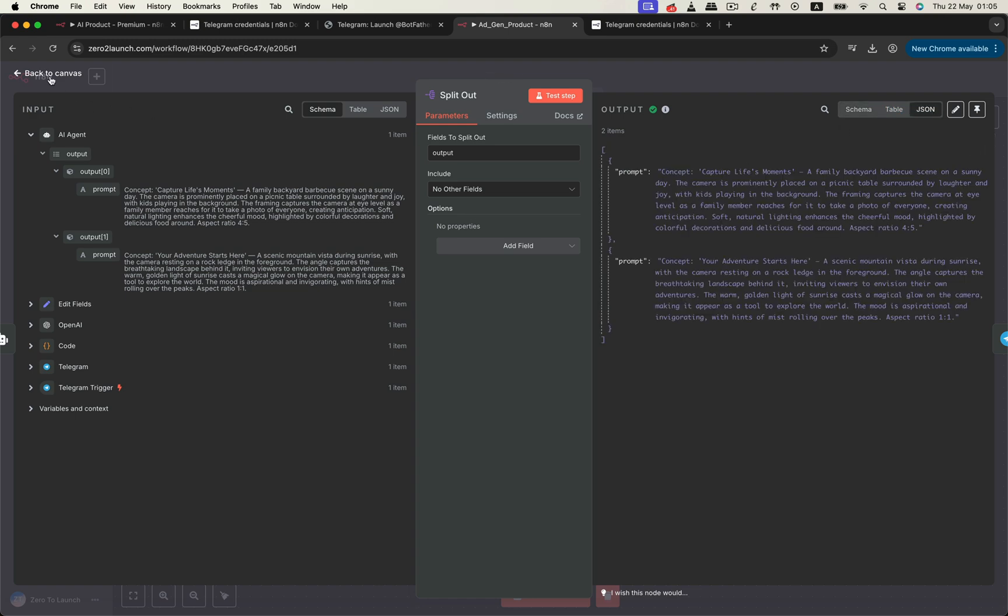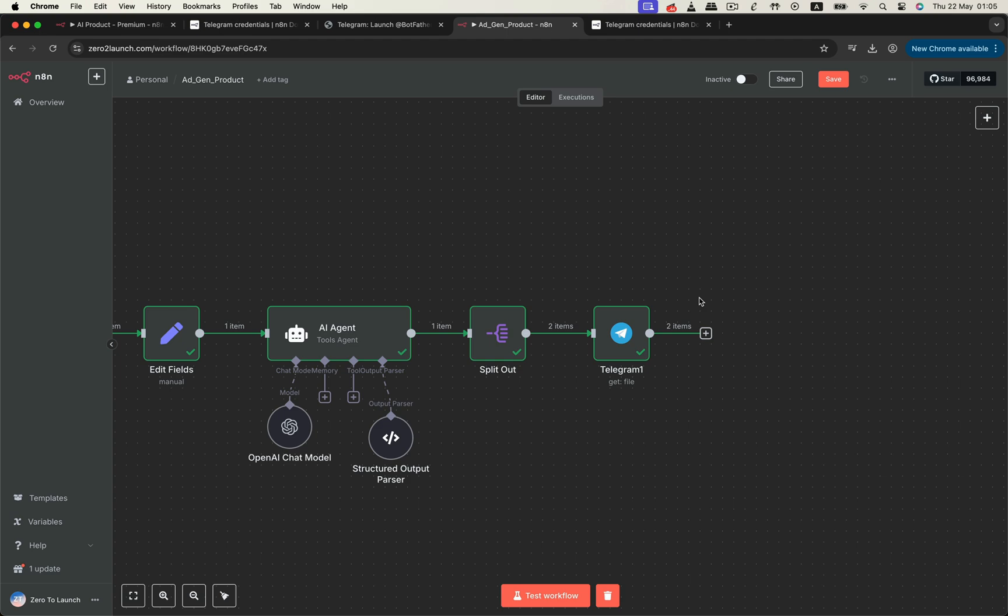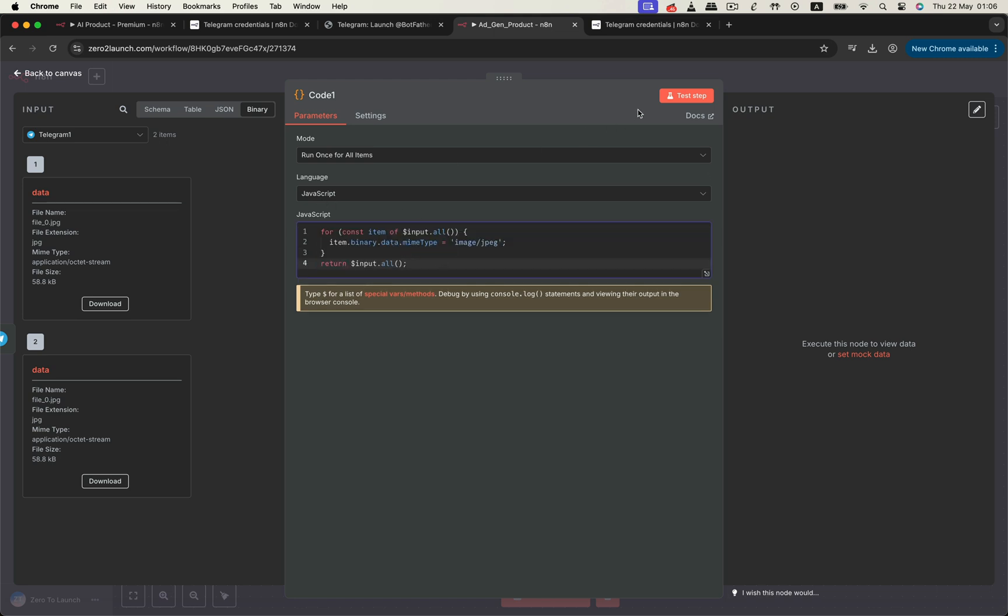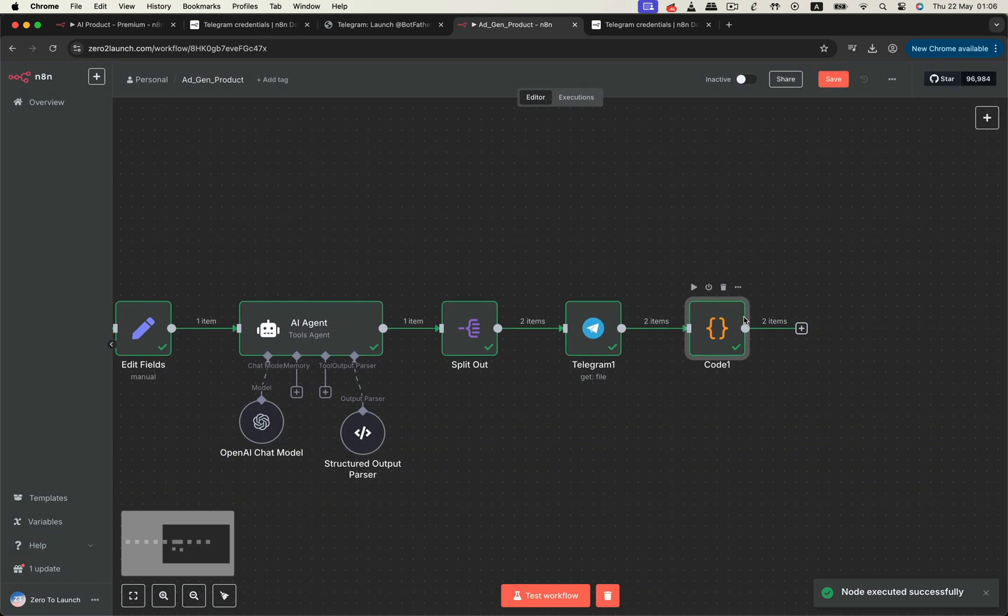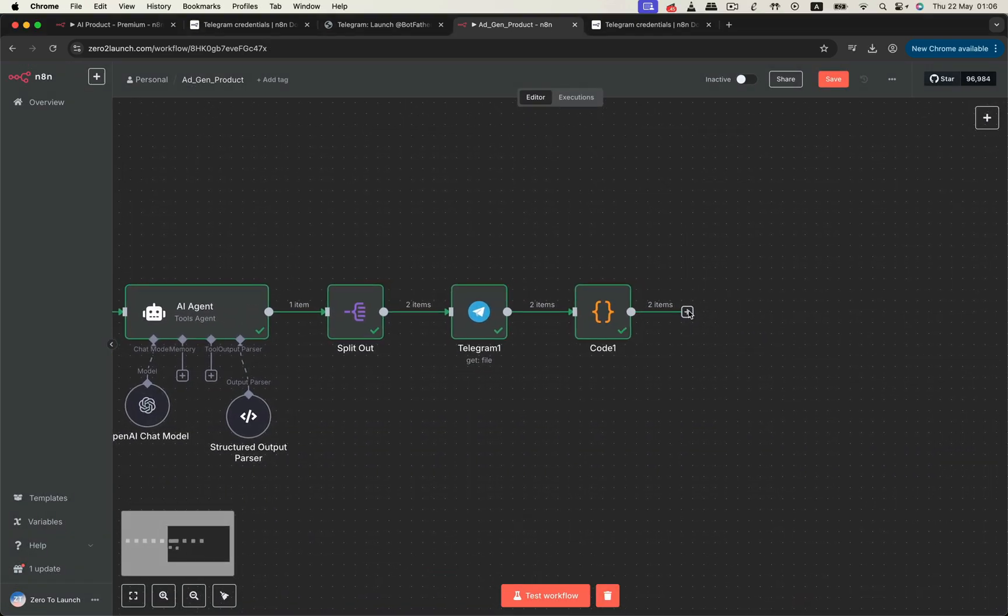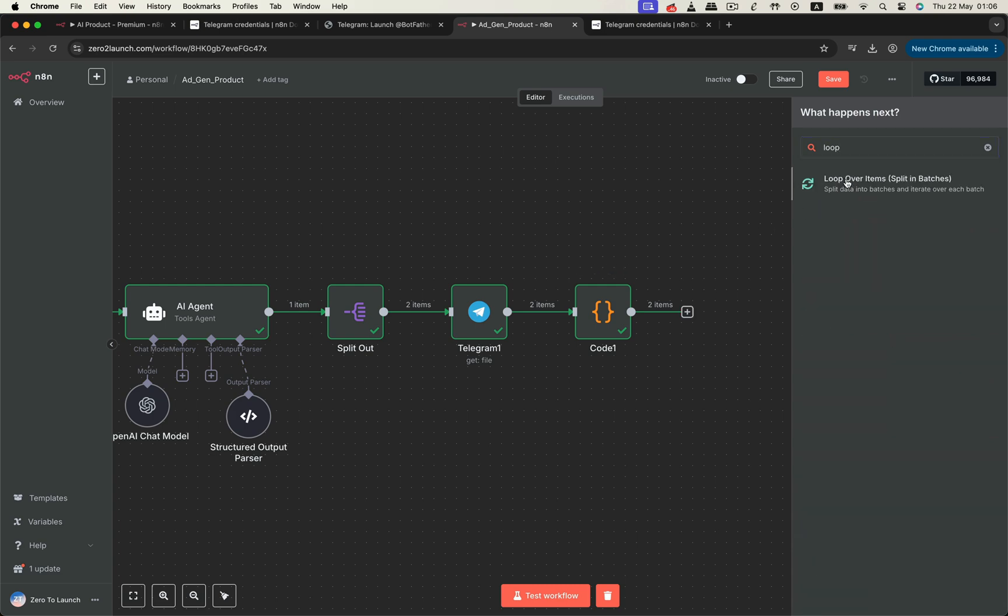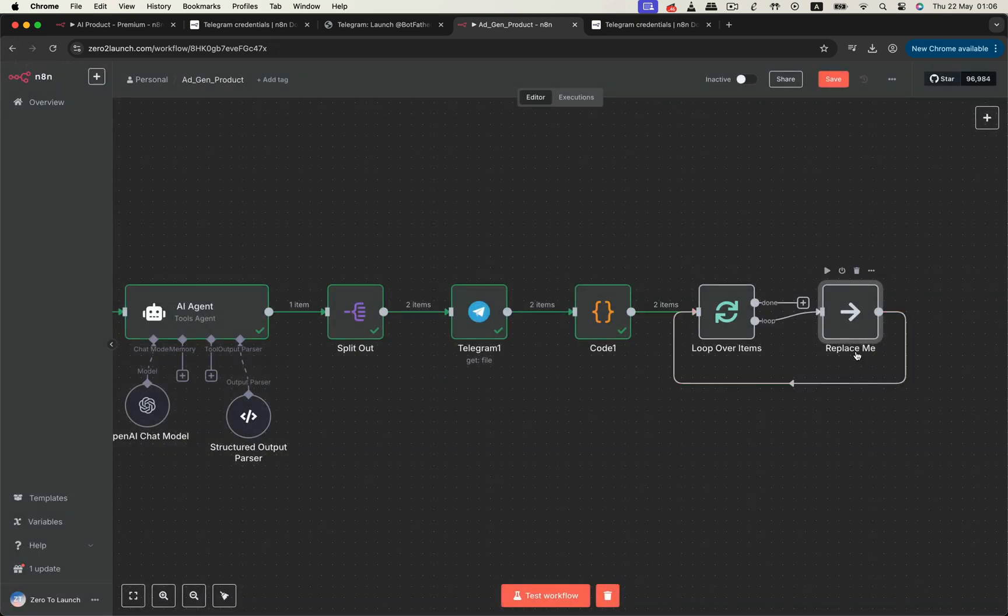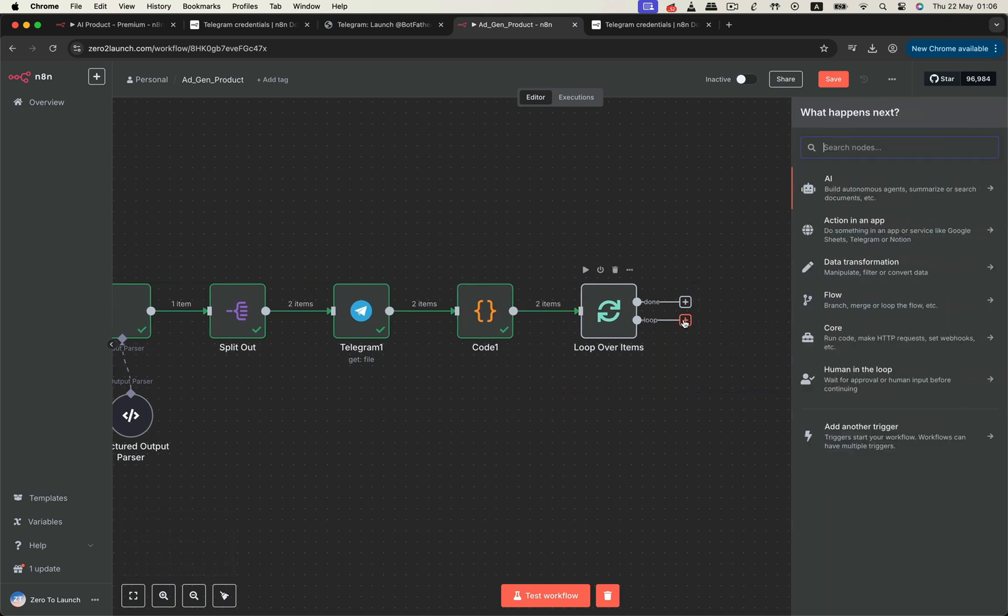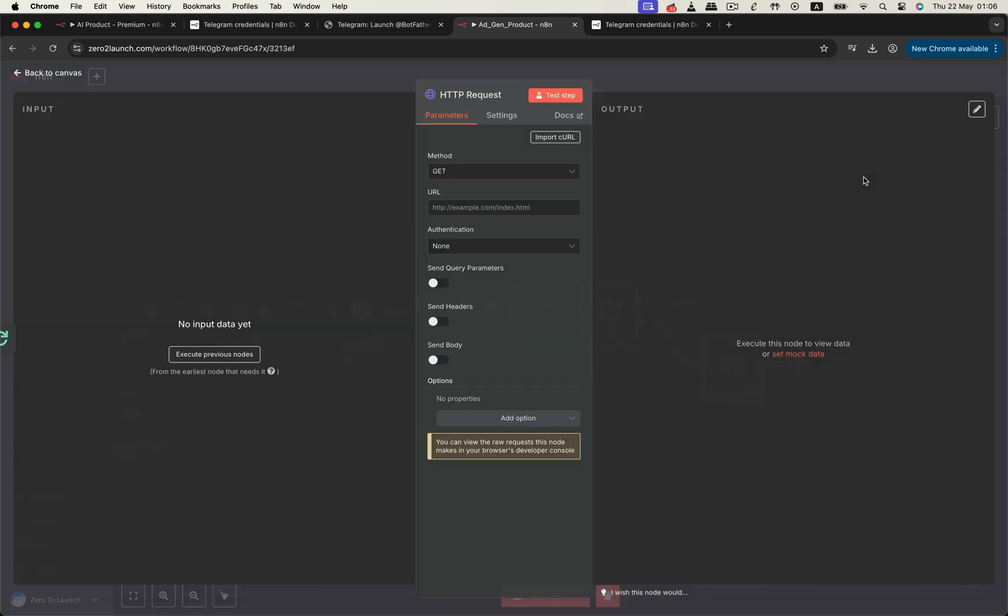Now we're ready to generate images using OpenAI's Image Generation API. Before that, we need to convert the photo's MIME type to JPEG again, just like earlier. We now have two JPEG photos. Then we'll use a Loop Over Items node to process each creative prompt in sequence. This loop goes through each creative prompt and its corresponding original photo, sending them to the OpenAI Image Generation API one by one.